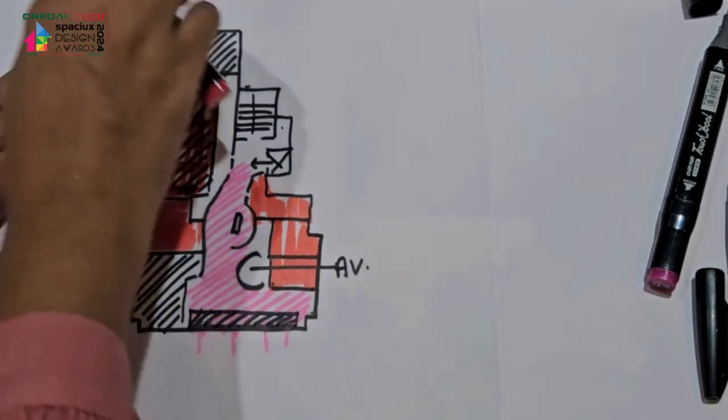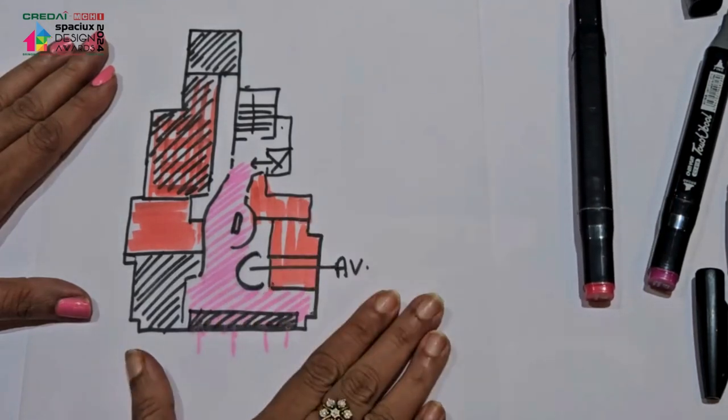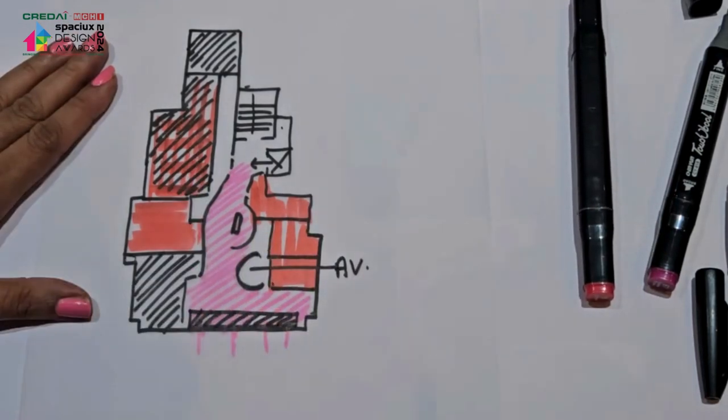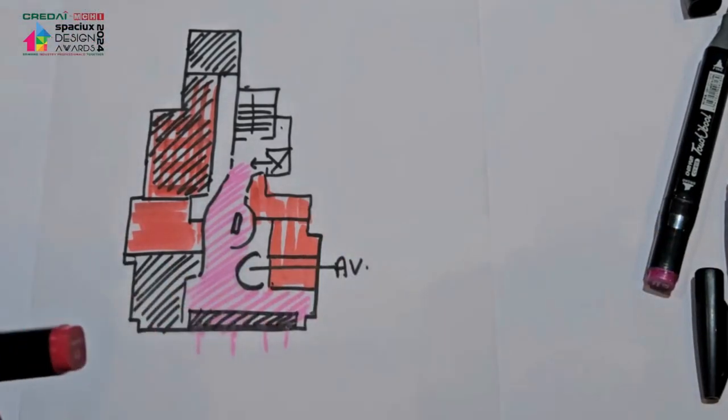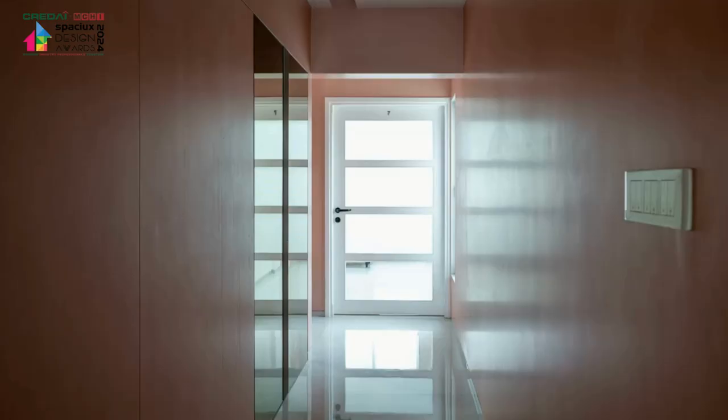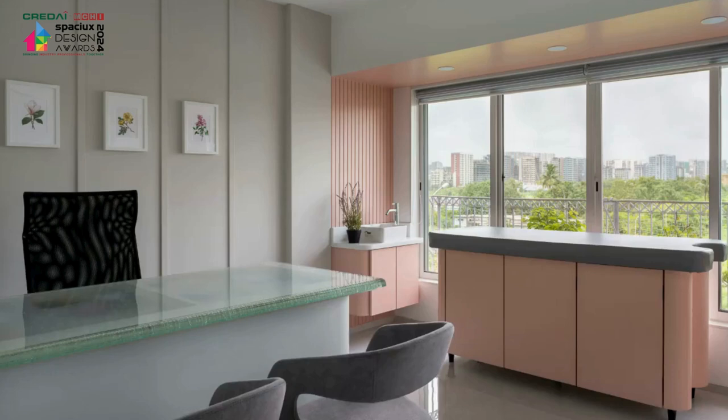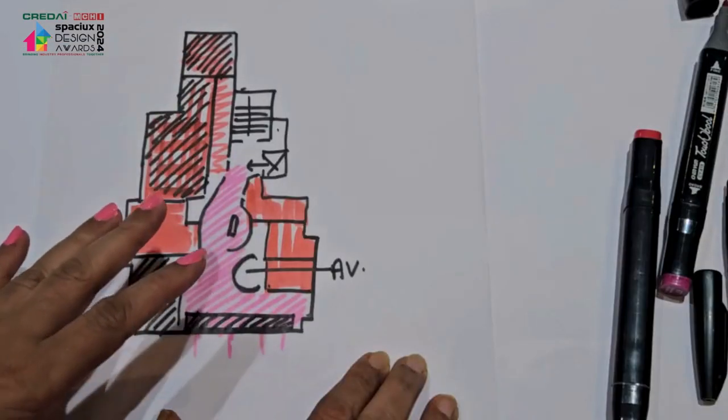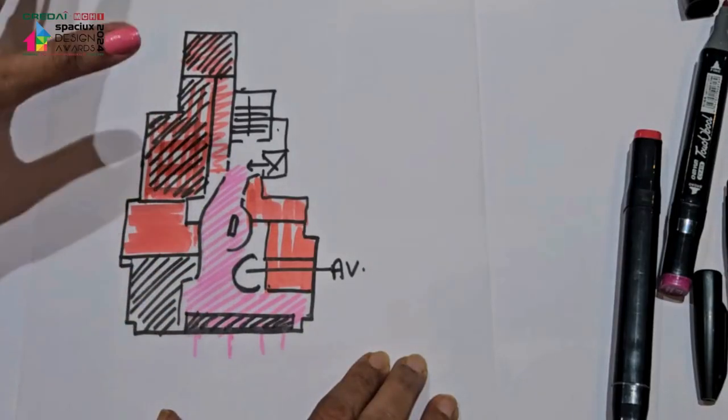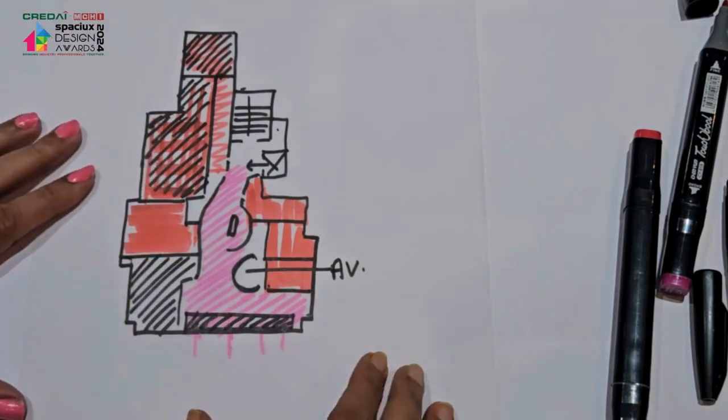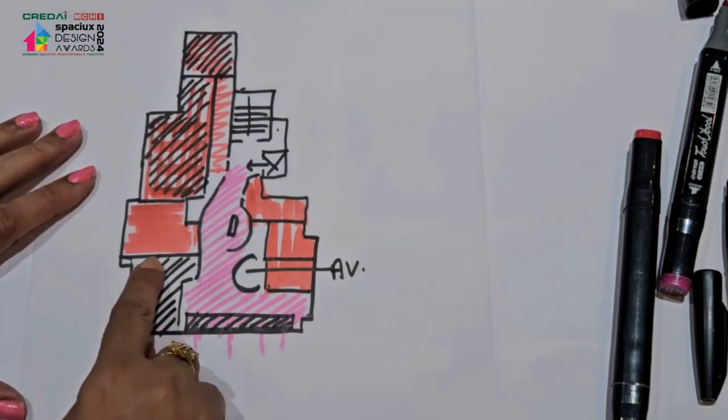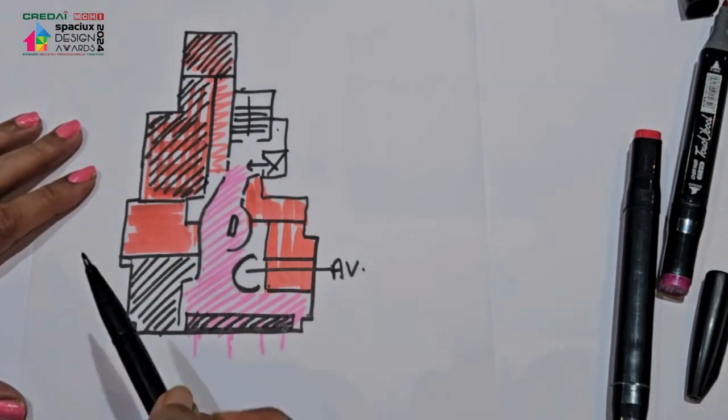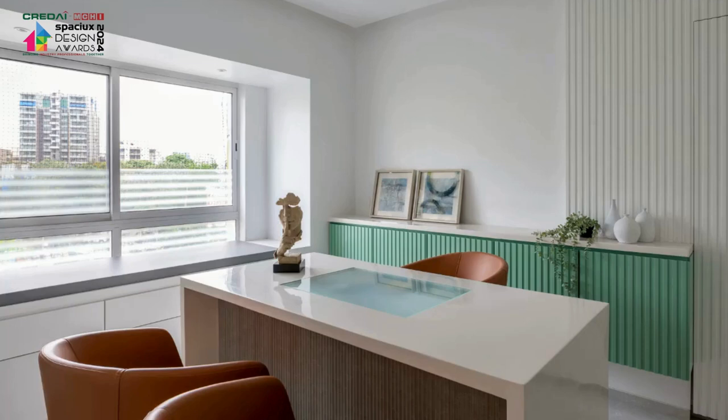We also created for the gynecologist a peachy passage from this passage to her area, giving an experience of going to a gynecologist. And for the orthopedic, which was here, we created a sage green color, very cool tones.